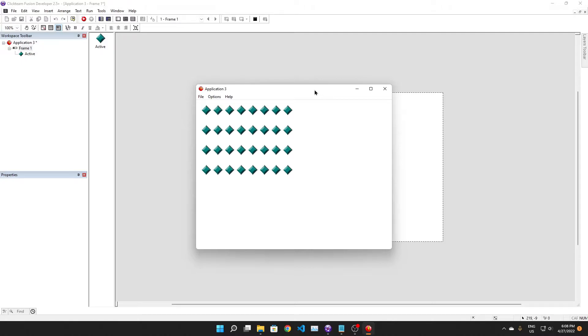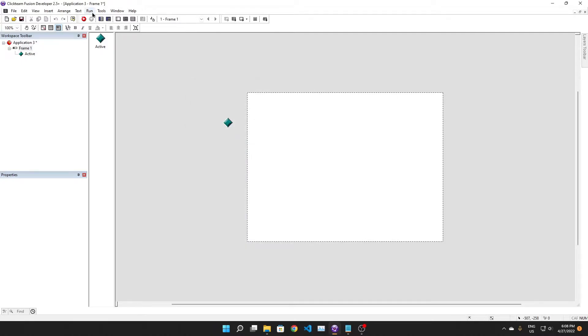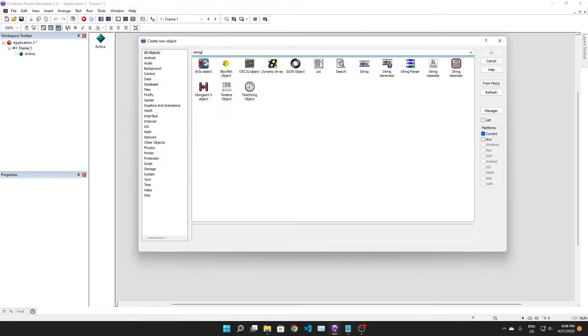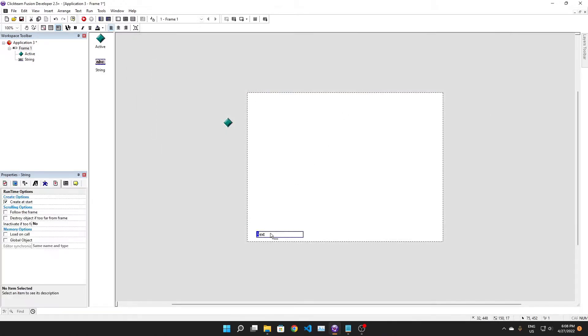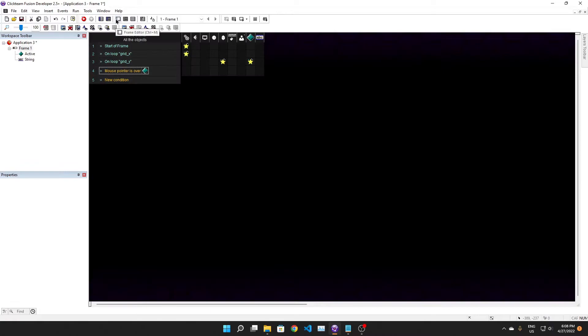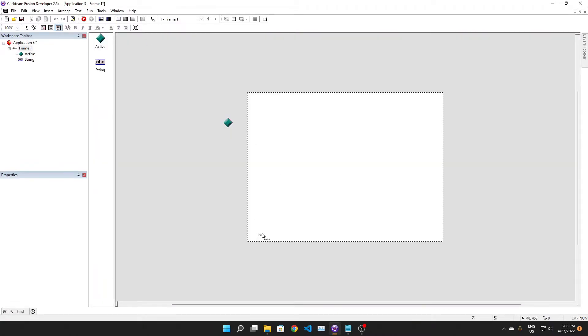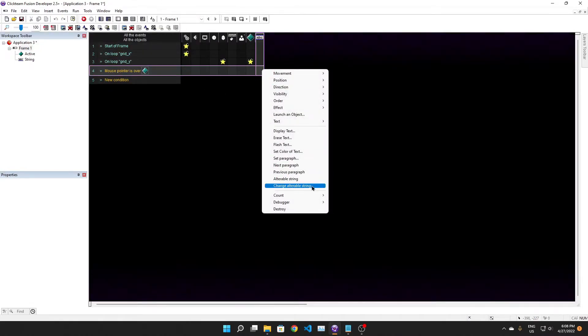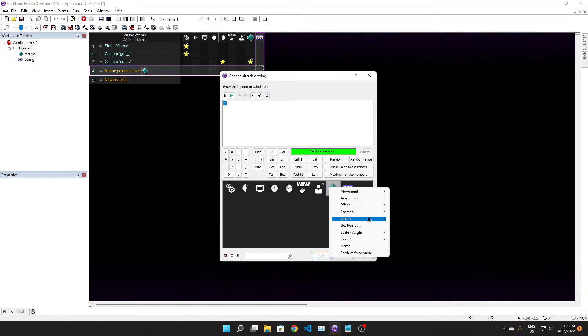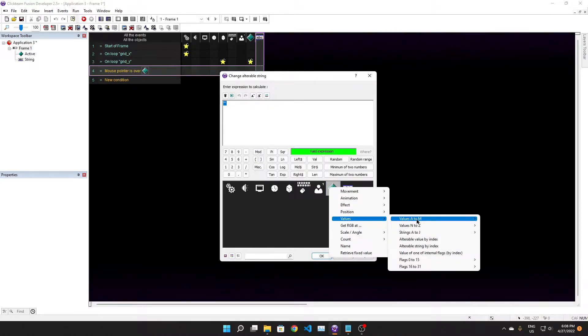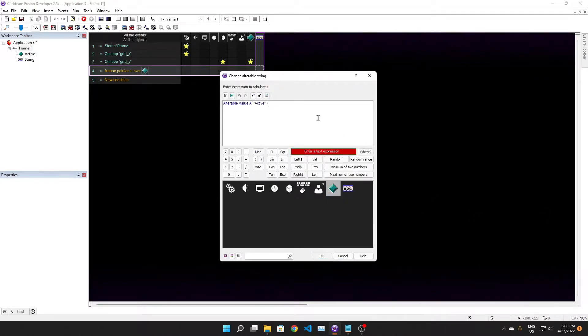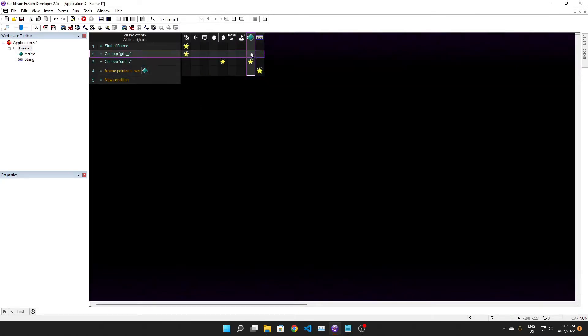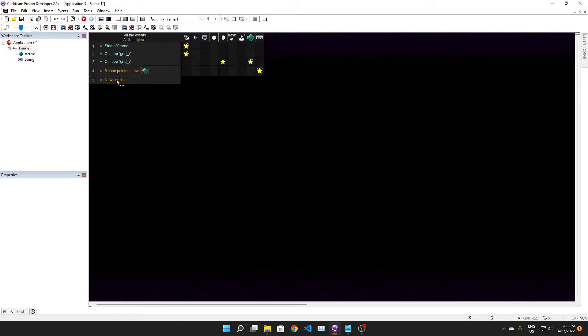Let's actually add this right now. I'm going to have a string down here which is going to represent what active I'm hovering over currently. When pointer is over active, change alterable string to alterable value A. And after the creation is over...